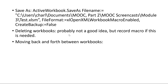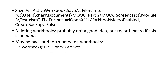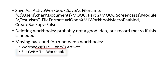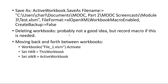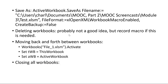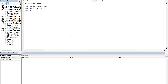Moving back and forth between workbooks, similar to moving between worksheets, we can use activate — for example, workbooks("file1").activate. We can also use the set command: set TWB equal to ThisWorkbook, and set AWB to be the active workbook. Then we can close all workbooks, and I've got an example of this coming up.